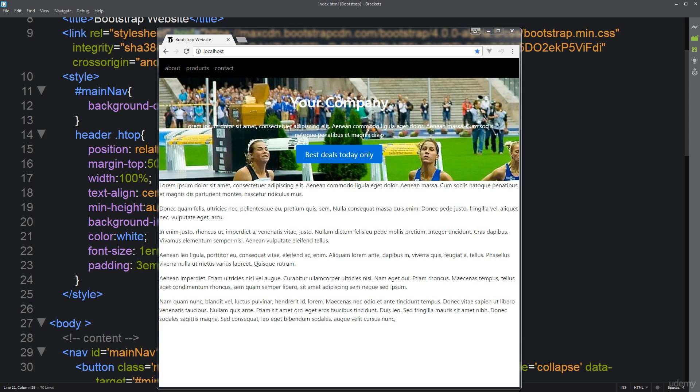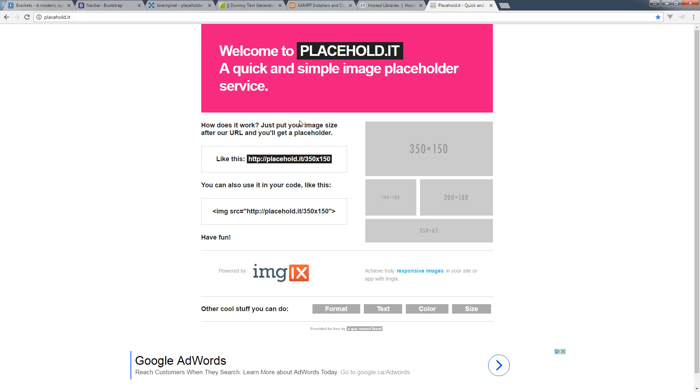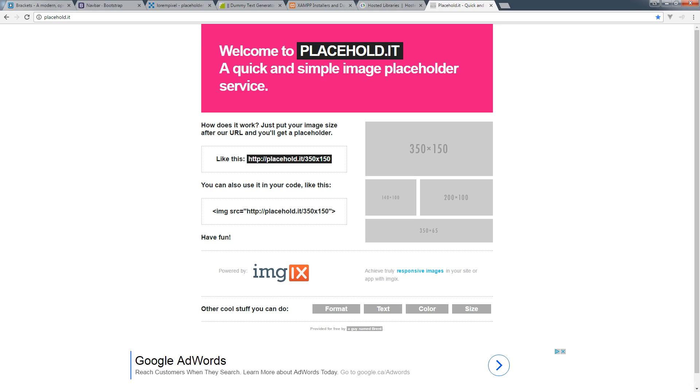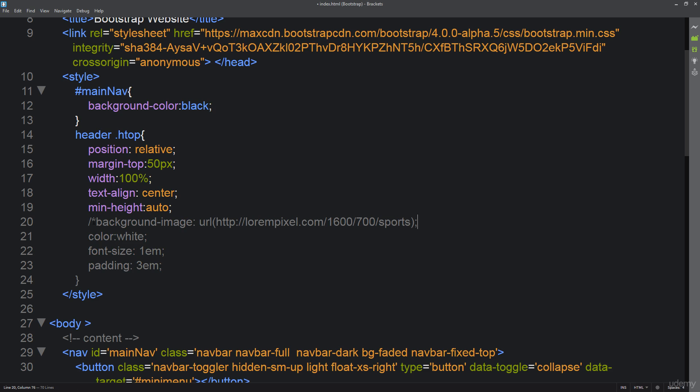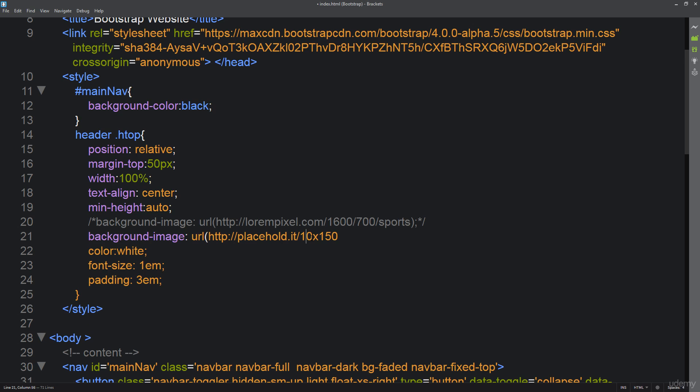Then we can make that adjustment and actually bring in the image that we want to utilize. So I'm going to copy this link address, open up my editor, and I'm going to comment this for a second here because I do want to bring this back at a later point. But for now what I want to do is use placeholder as my image placeholder.